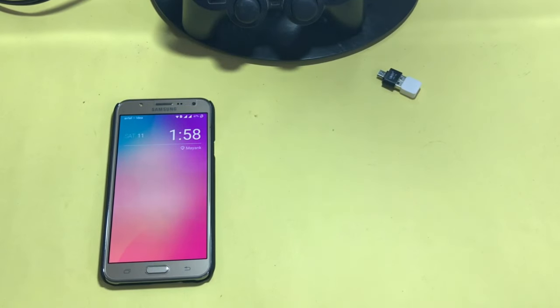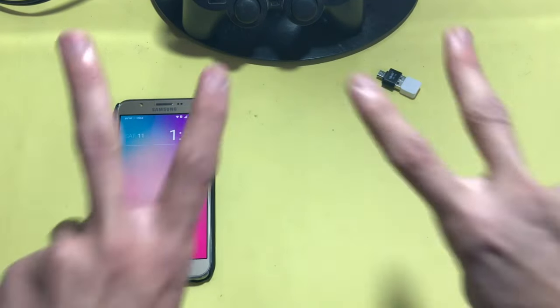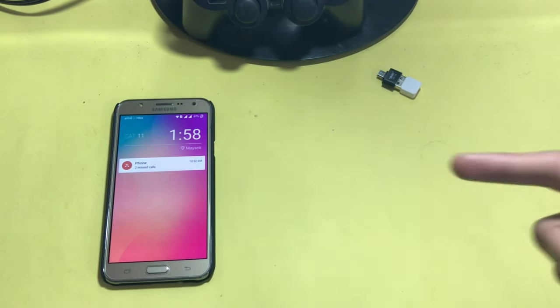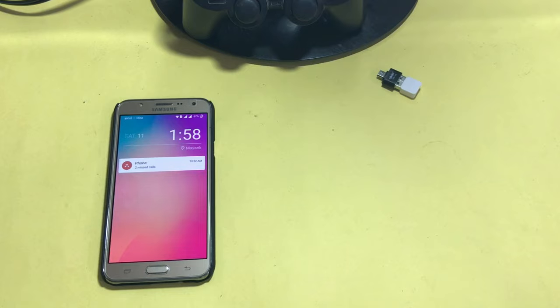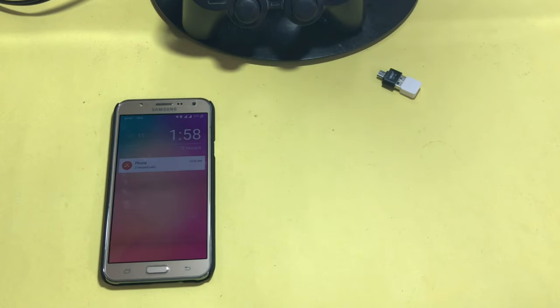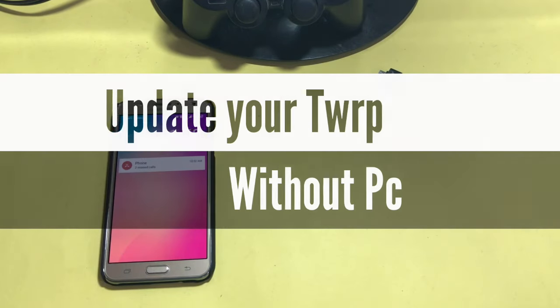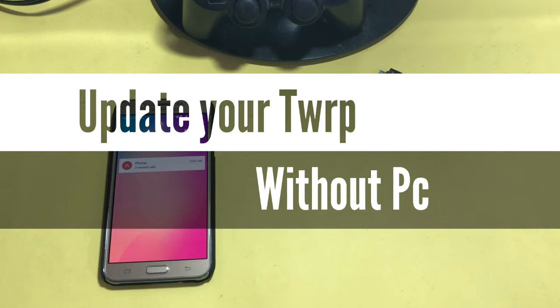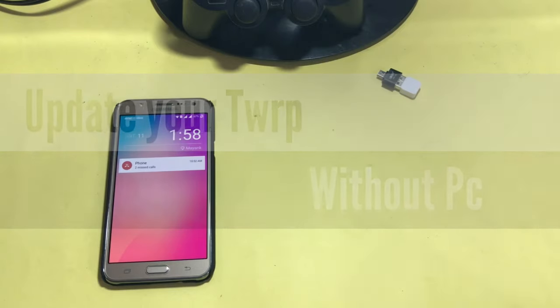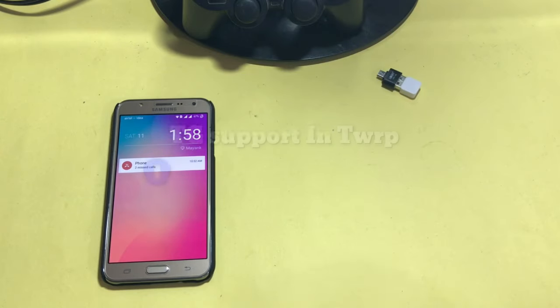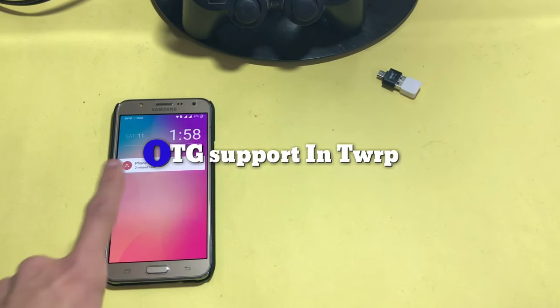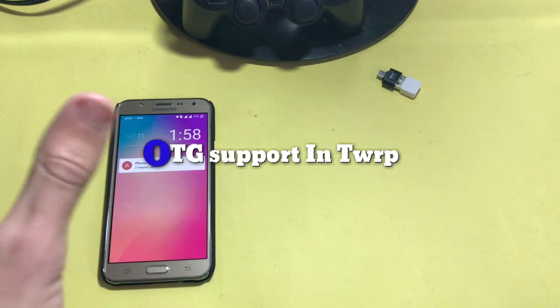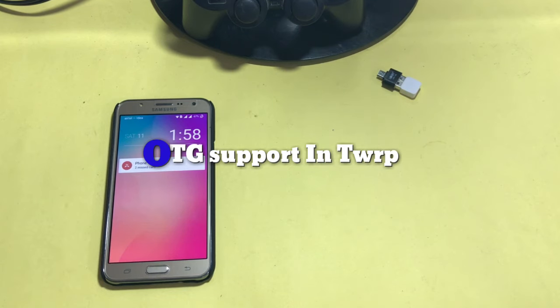Hey what's up YouTube, here is Wang with another video. Today in this video I am going to show you how to update TWRP recovery without using PC and also how to get OTG support on J7 2015 variant.